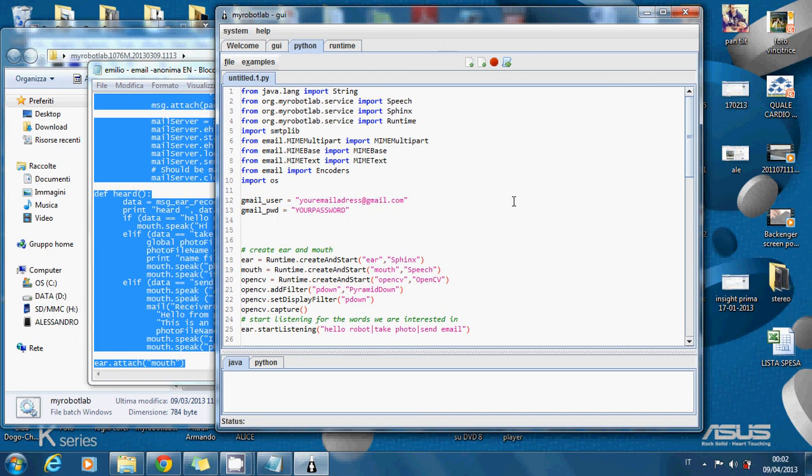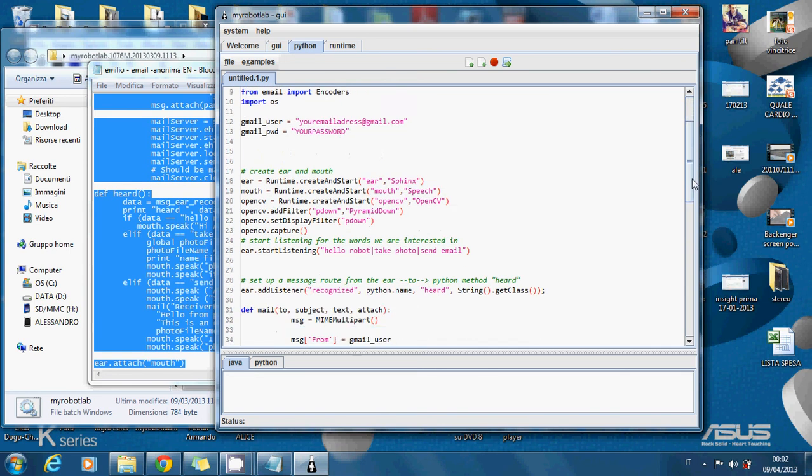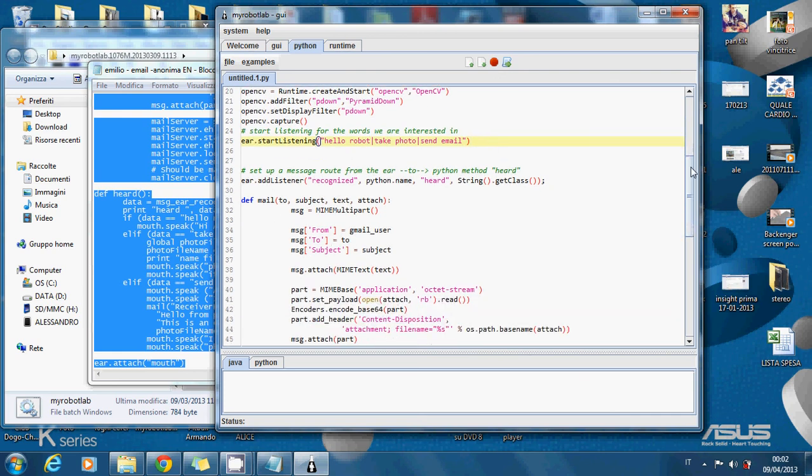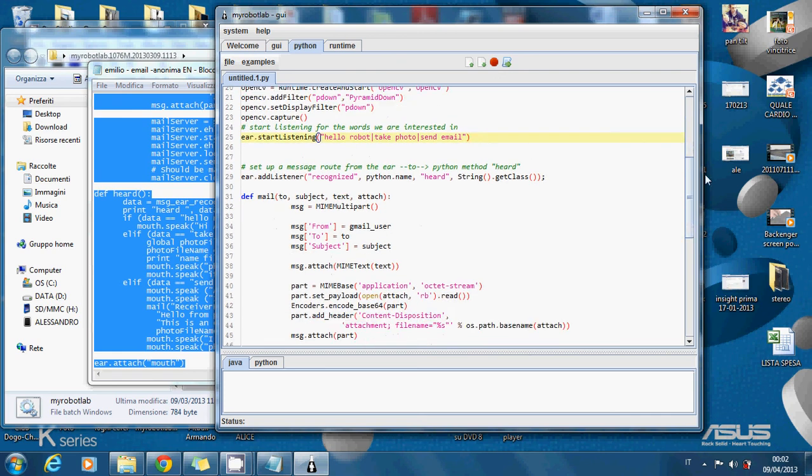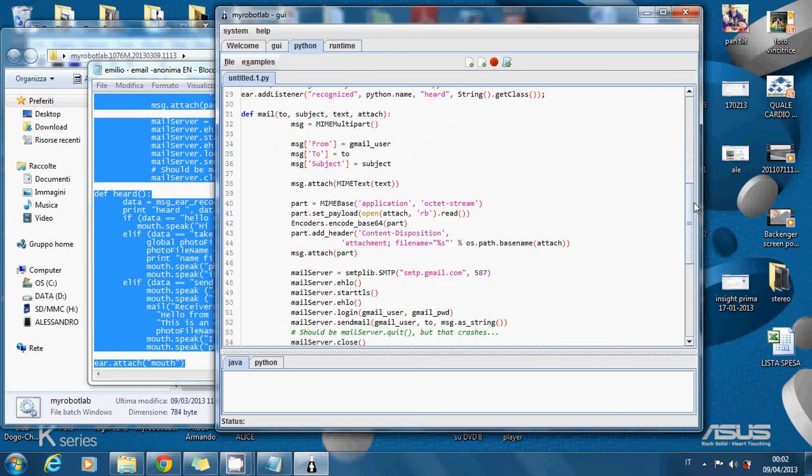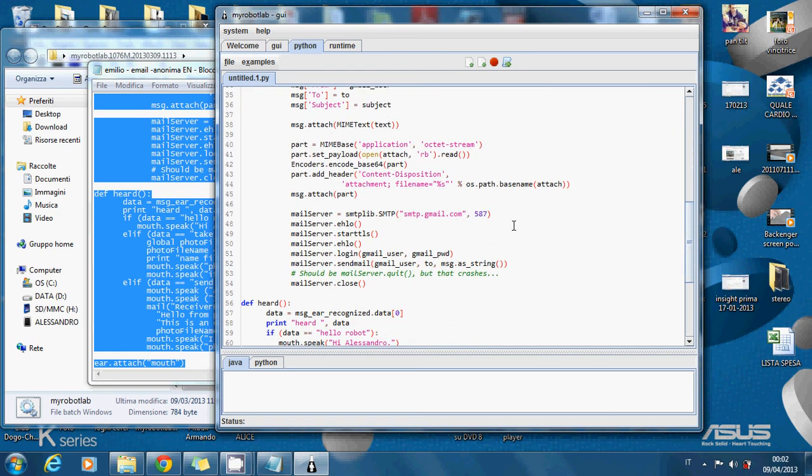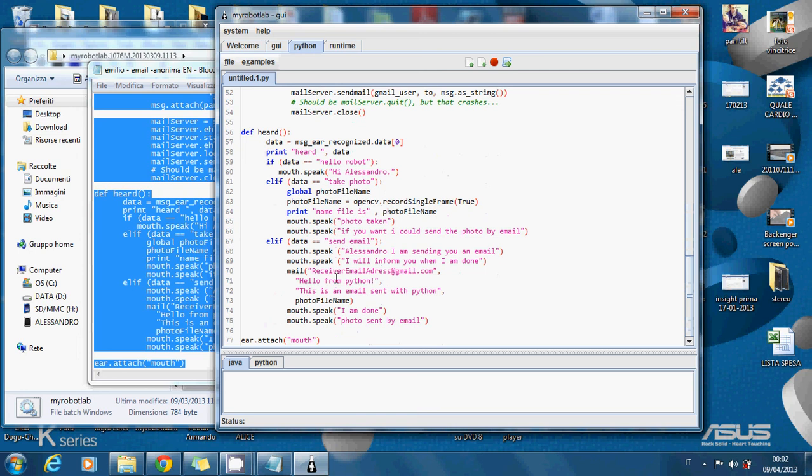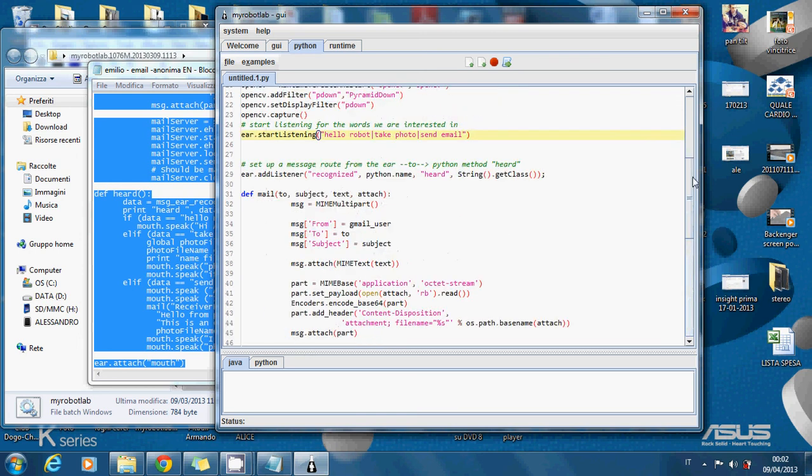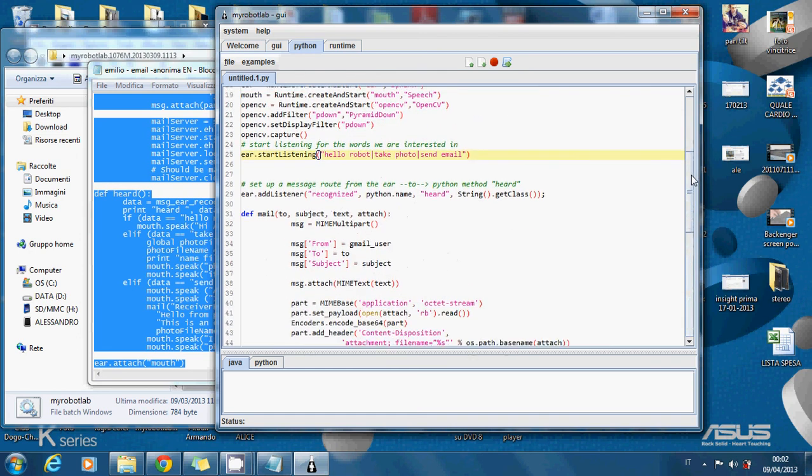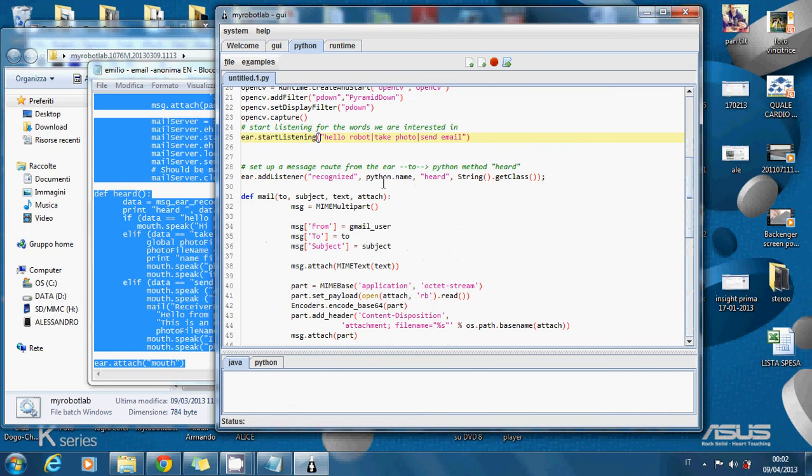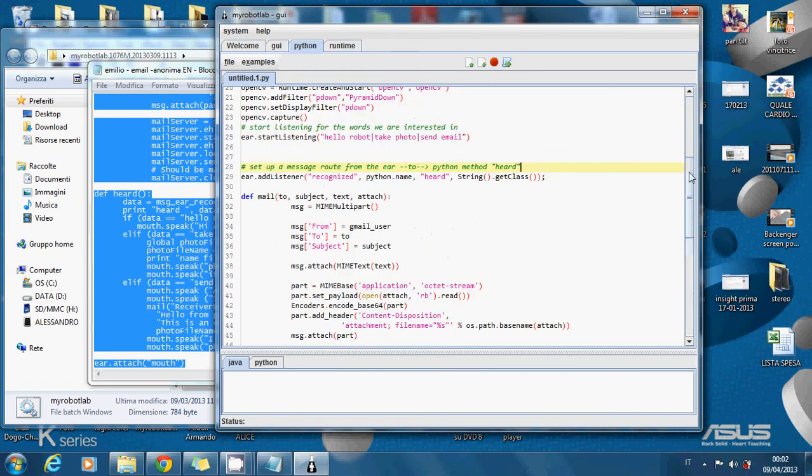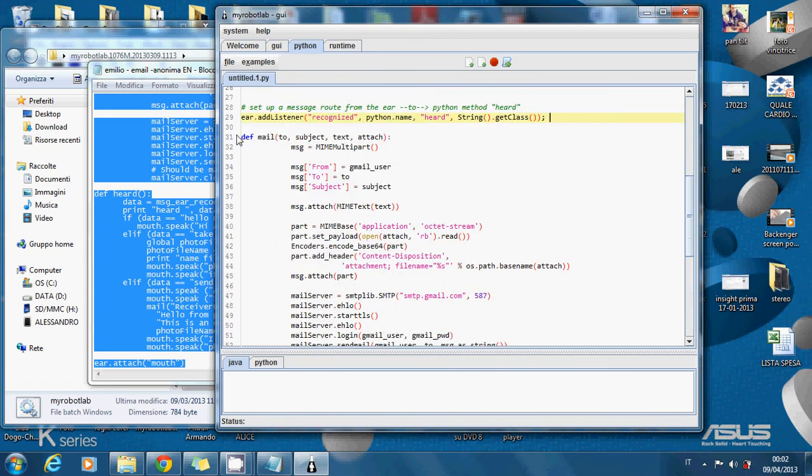This part is the same but here I've added send email because I've added another elif here. Data equal to send email. This is the same as the previous example. And this is the definition of a function.